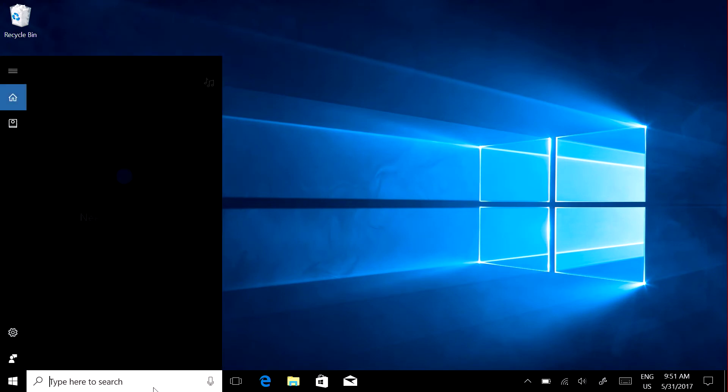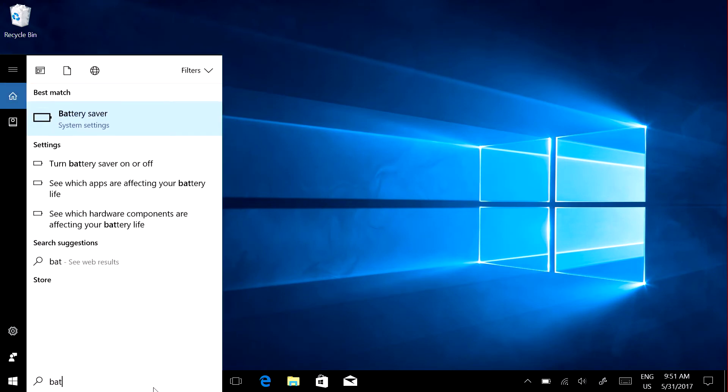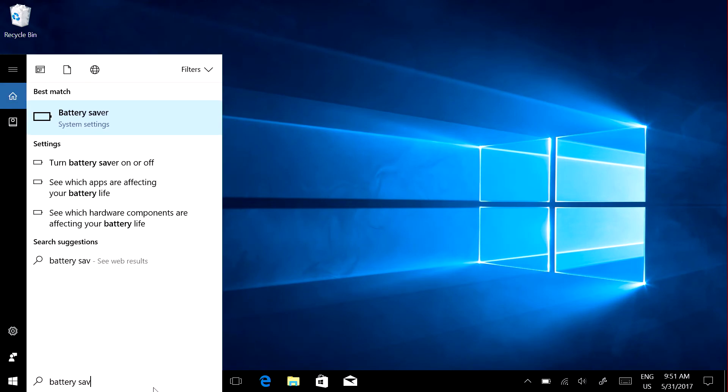In the taskbar, search for Battery Saver and choose Battery Saver in System Settings.